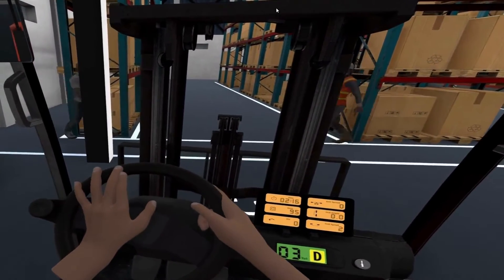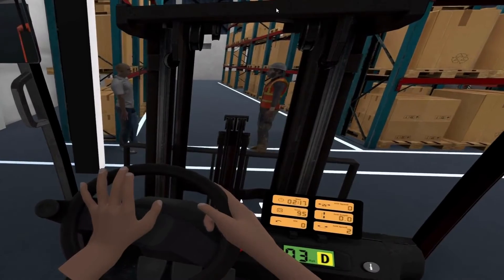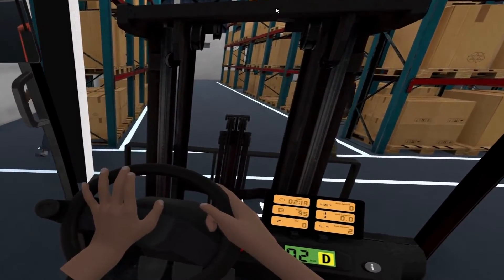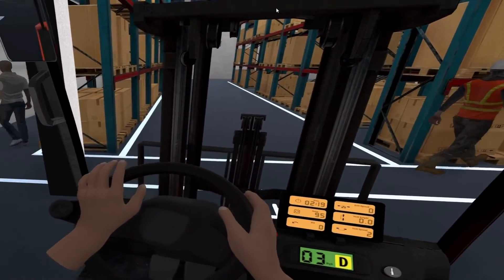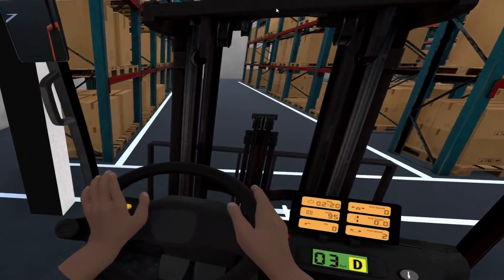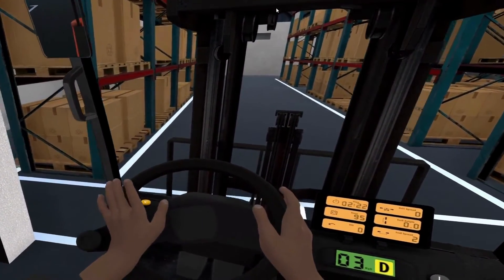Trainees were able to immerse themselves in a virtual world that replicated the experience of operating a forklift in a warehouse.